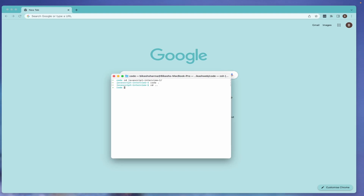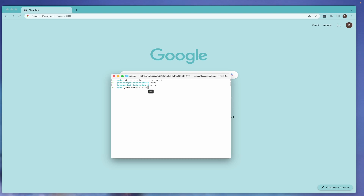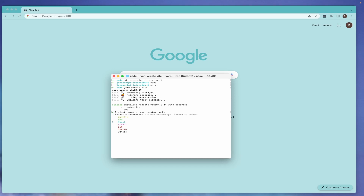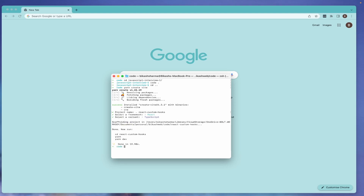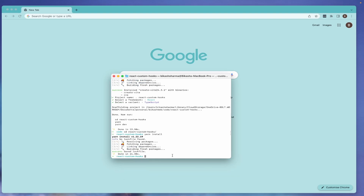Let's first create our React application. Nowadays I create a React application with Vite, so instead of Create React App I use this. We run 'create vite', give the project name — in this case it will be 'react-custom-hooks' — then choose React with TypeScript. Let's go inside the folder, do an install, and then open this in VS Code with 'code dot'.